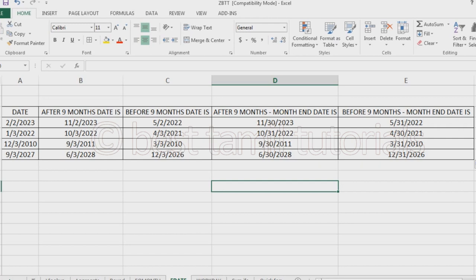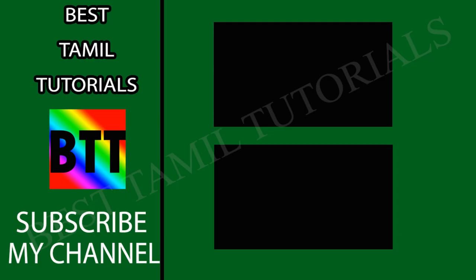If you fail this, you can use this method. Please use this formula. Please like this video and share it with your friends. I will see you in the next video. Thank you. Bye.